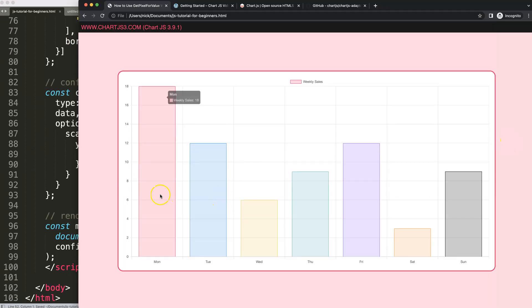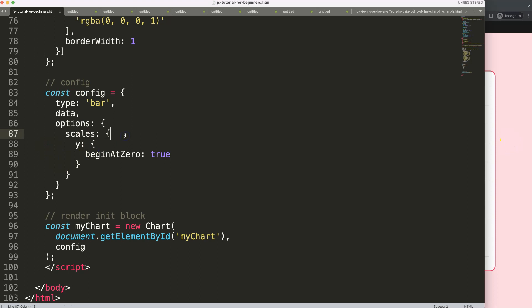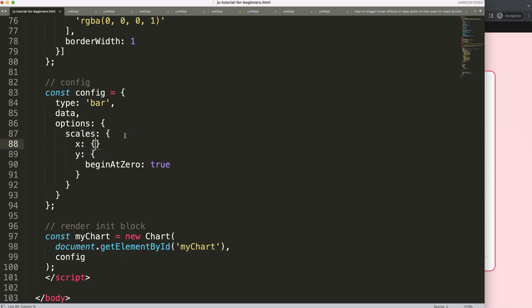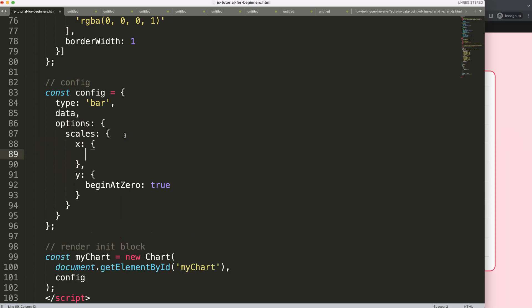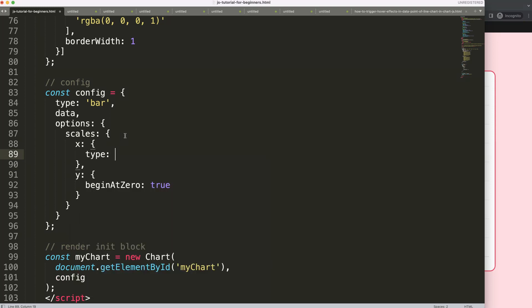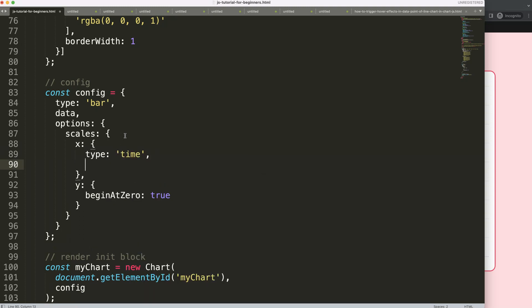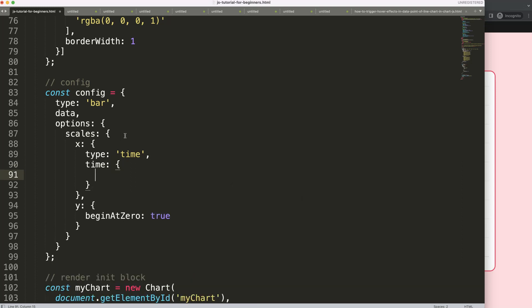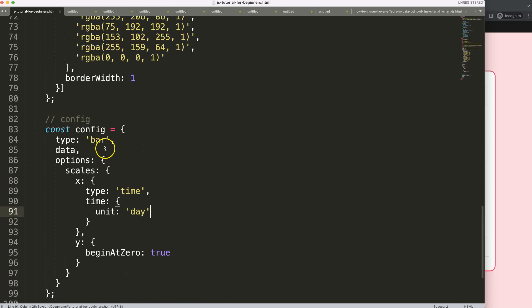Once we have this, save — nothing happens yet. Now we're going to change the x scale. Add `x` with a comma, then set the `type` equal to `'time'`. After that, add a `time` object and set `unit` equal to `'date'` so we have a daily value being shown.